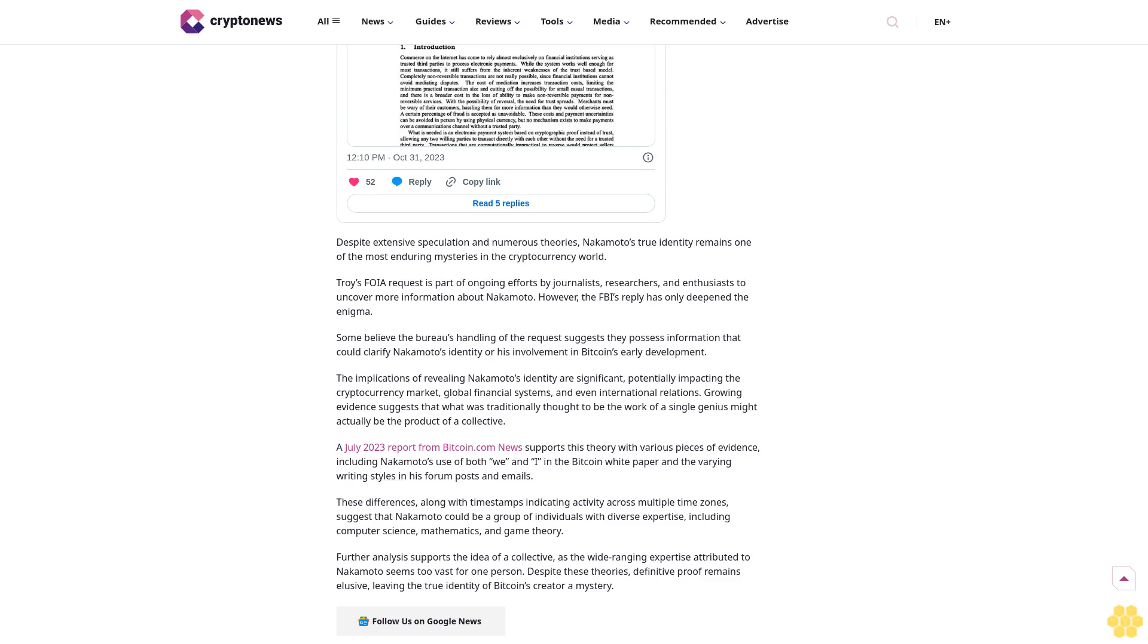Further analysis supports the idea of a collective, as the wide-ranging expertise attributed to Nakamoto seems too vast for one person. Despite these theories, definitive proof remains elusive, leaving the true identity of Bitcoin's creator a mystery. Follow us on Google News.